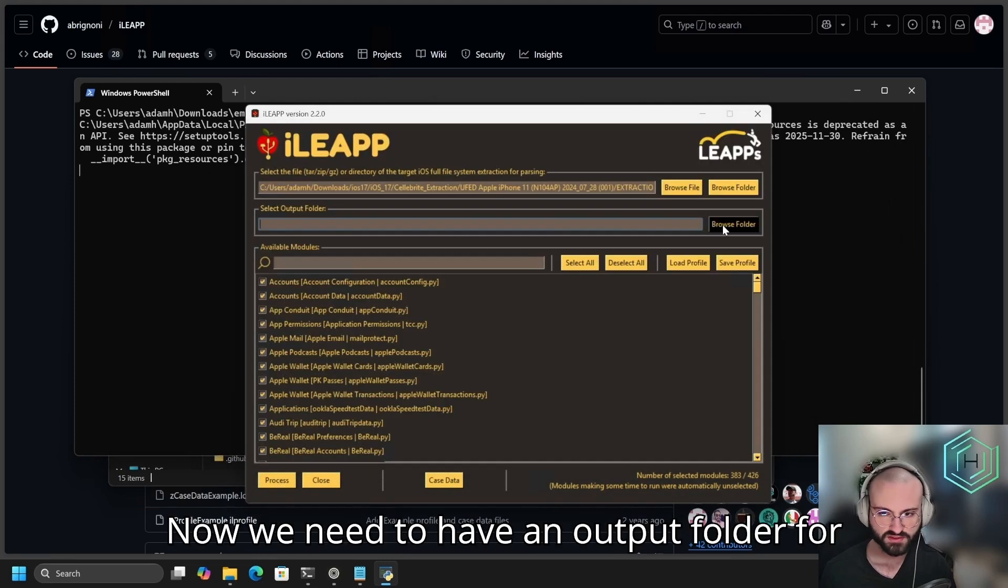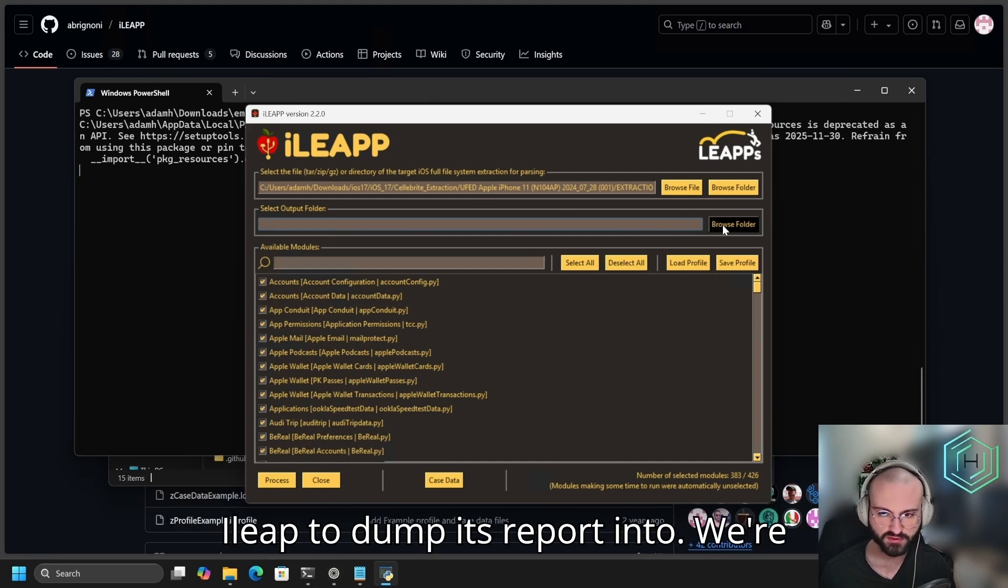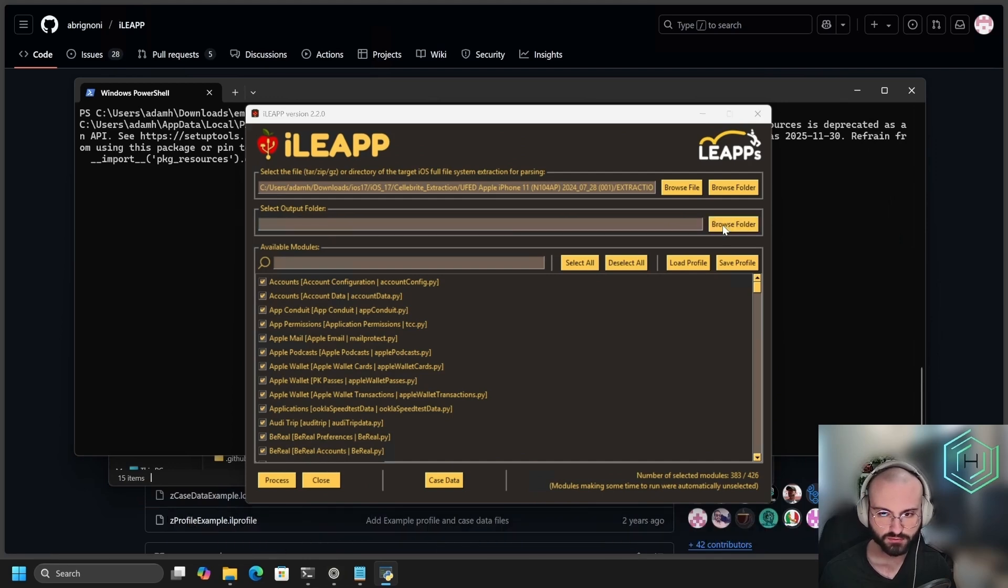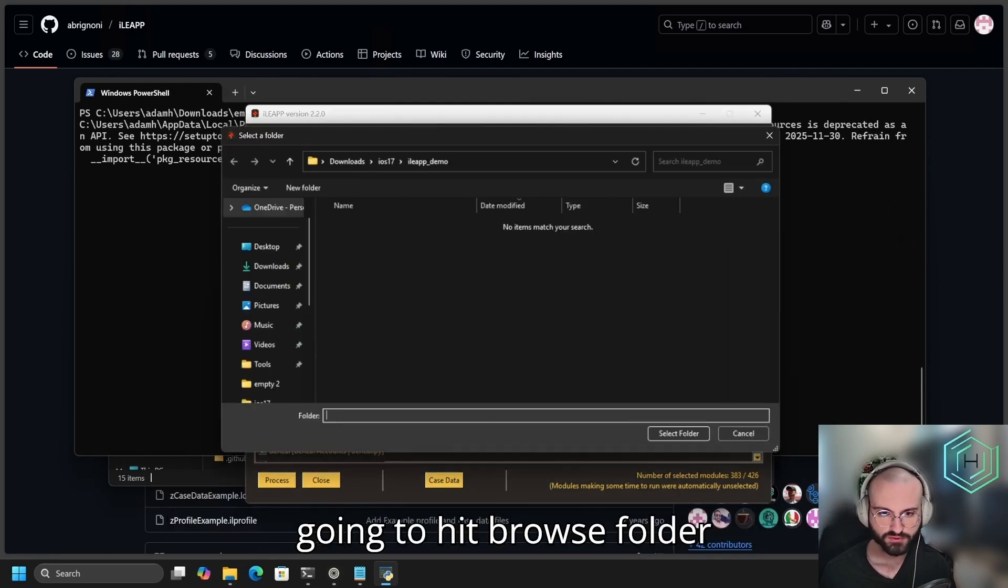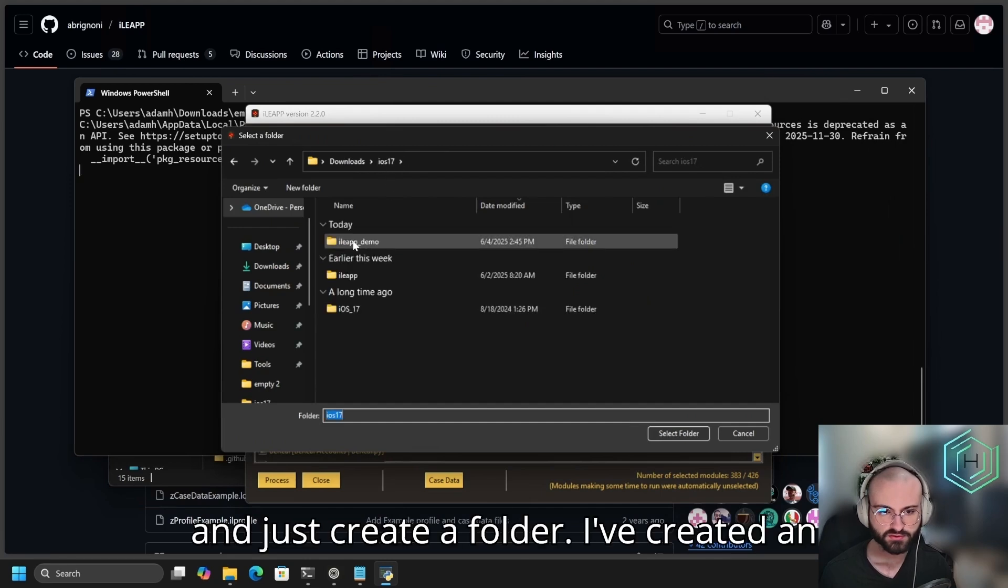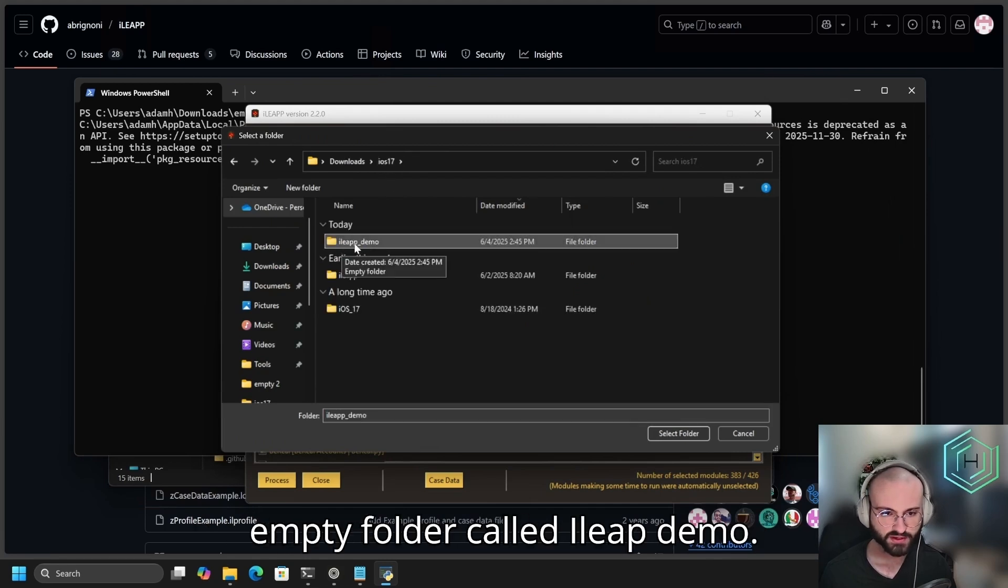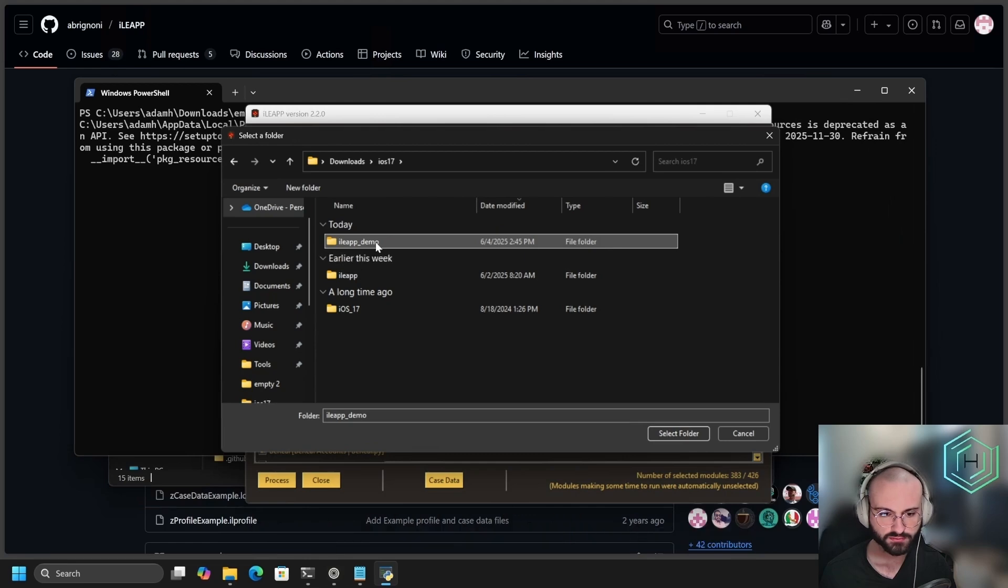Now we need to have an output folder for iLeap to dump its report into. So we're going to hit Browse Folder and just create a folder. I've created an empty folder called iLeap Demo.